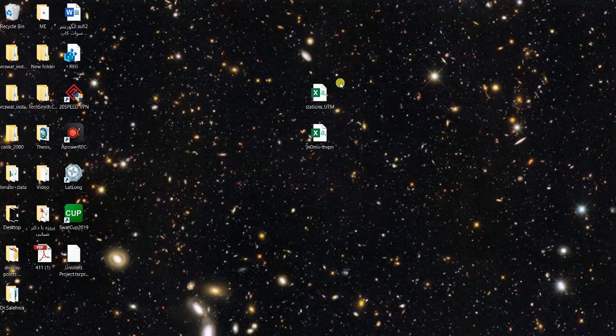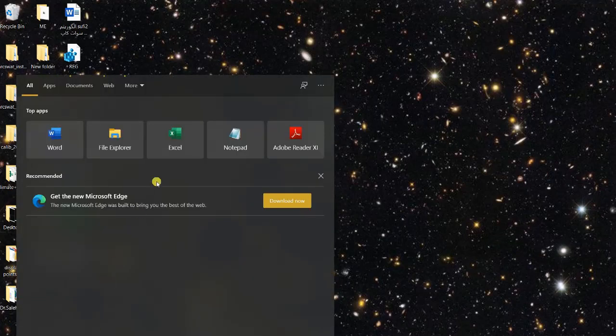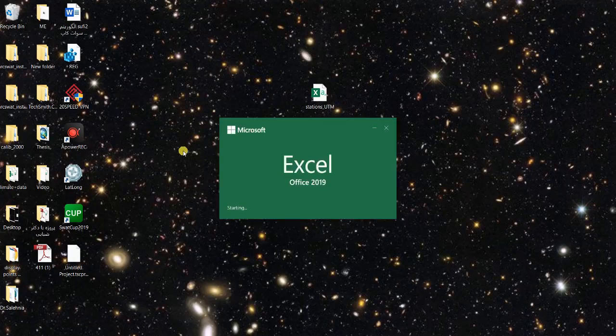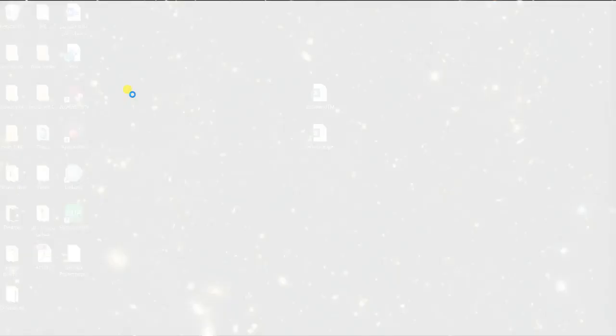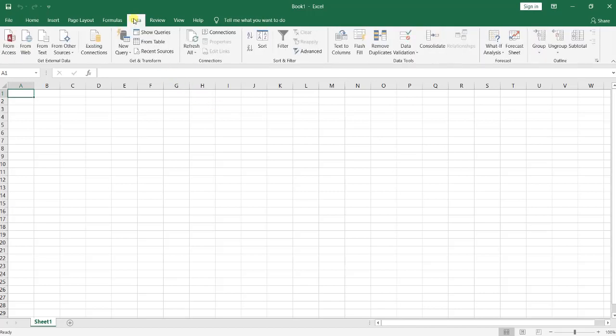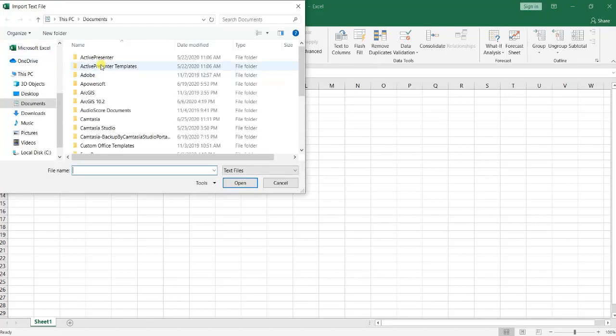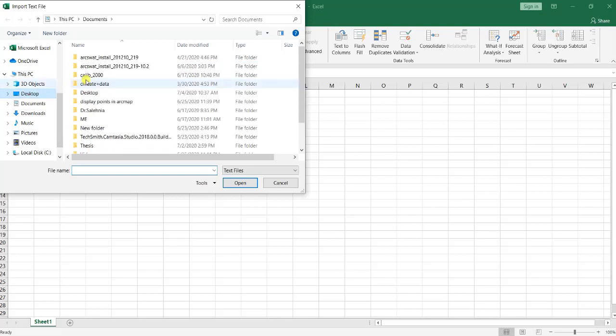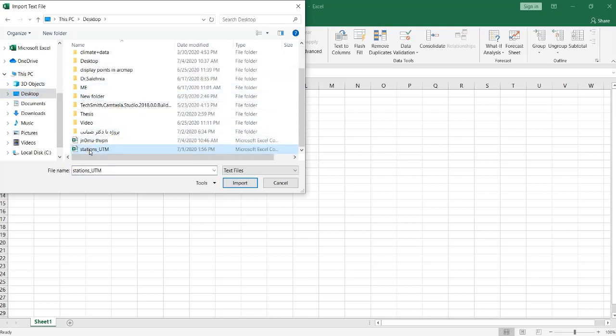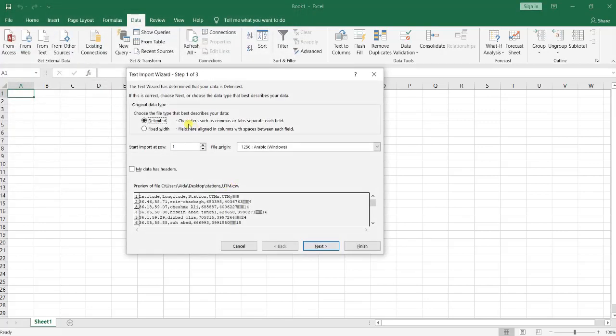So the correct way that you can make sure your CSV file opens correctly is that you open your Excel worksheet, a blank Excel worksheet. Then go to Data and here click on From Text, Get Data From Text.